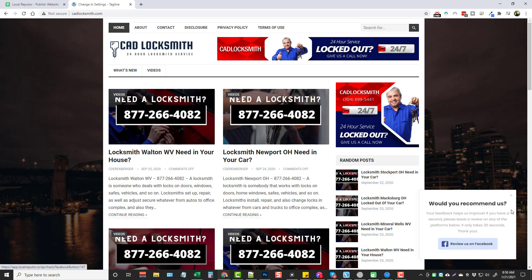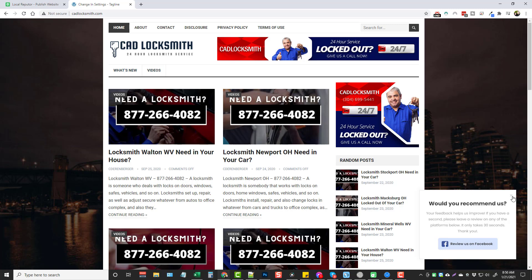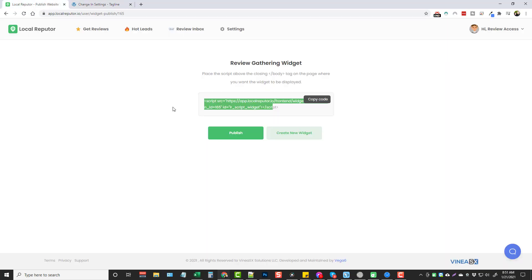If I refresh this page, you'll notice in the bottom right corner this box pops up with our link to review us on Facebook. This is huge for local businesses — they love having clients leave reviews, and it helps them on Google My Business, Yelp, Facebook, and all the places where they're advertising to get more exposure and show that they're a legit business with good reviews.